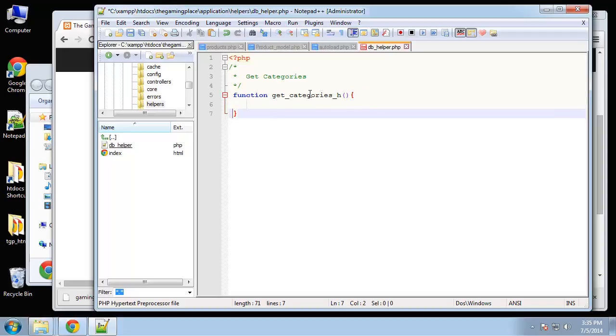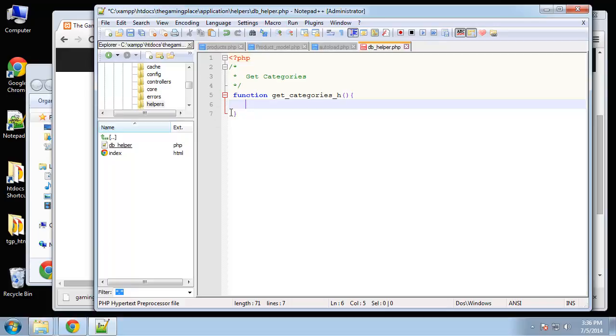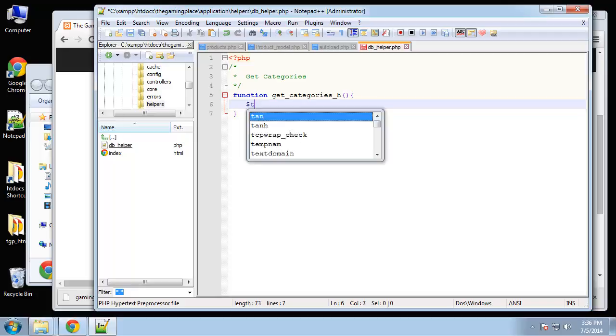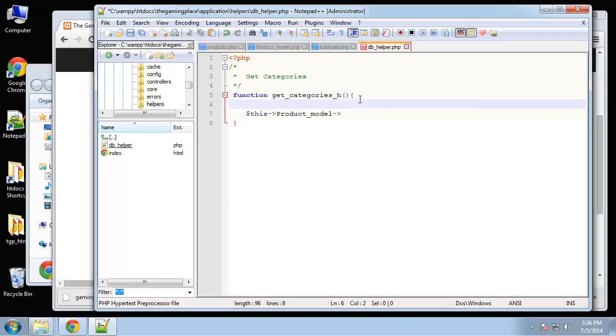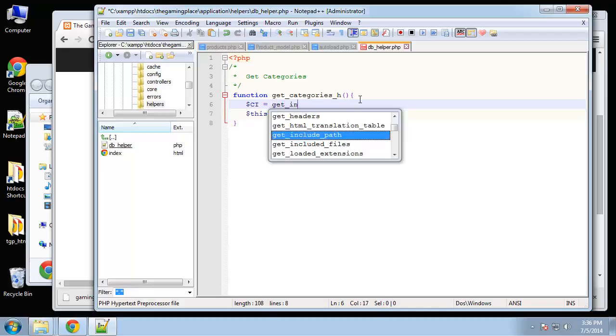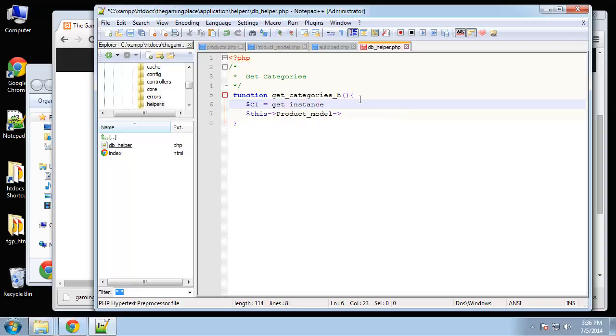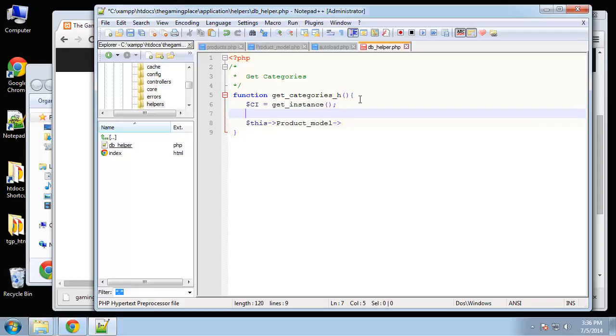Now since we're not in a library, we're not in the controller or a model, if we want to deal with the database or a model rather - you don't directly deal with the database in a helper, you actually connect to the model - but we can't say like this product model. We can't do that. What we need to do is get an instance because we're not directly in a controller. So to do that we want to create a variable - I use CI for CodeIgniter - and I'm going to say equals get underscore instance. That'll bring a CodeIgniter instance into this function.